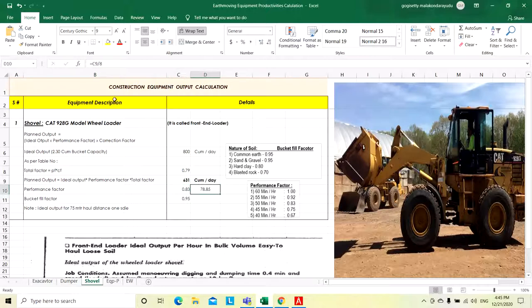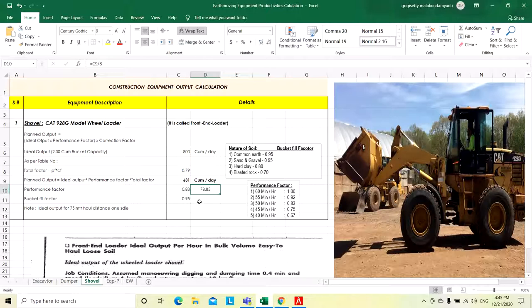How many hours we have considered per day working hours? 8 hours. Then this per day quantity divided by 8, we will get the quantity per hour. Like that, we need to calculate the shovel productivity per day or per hour.